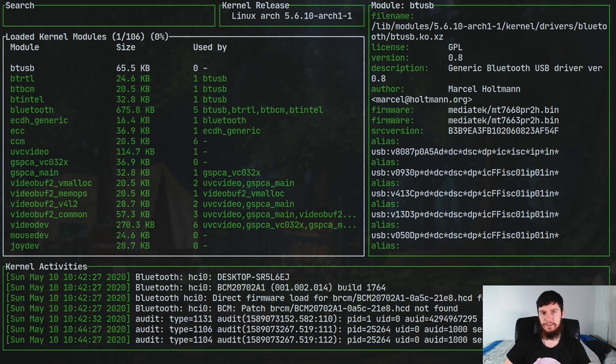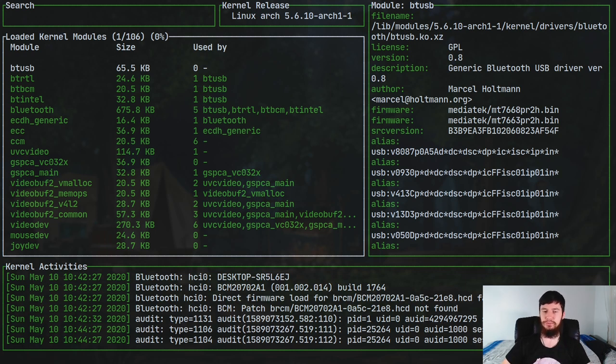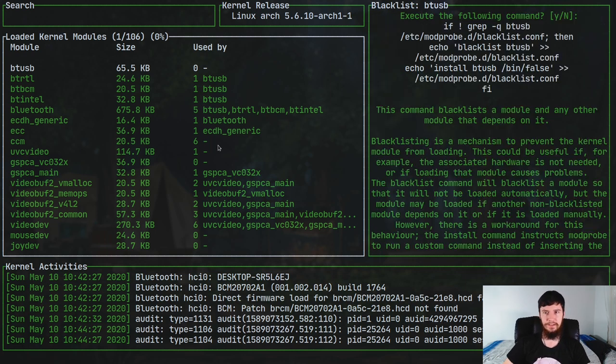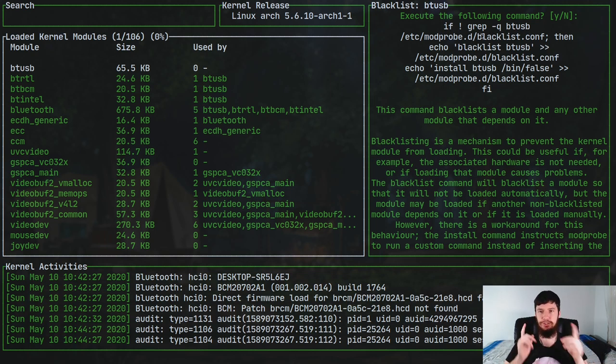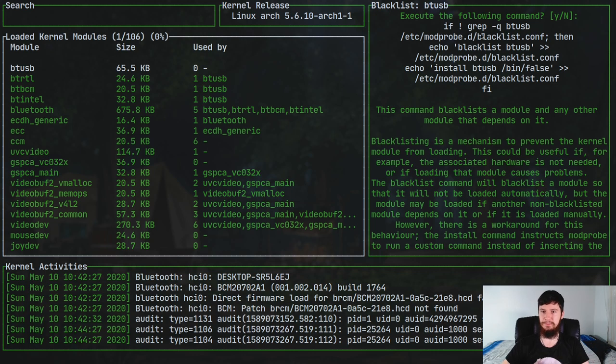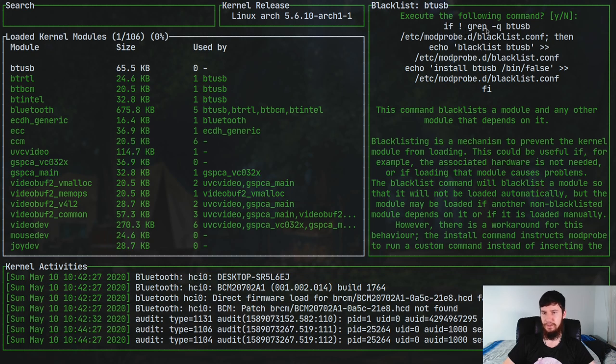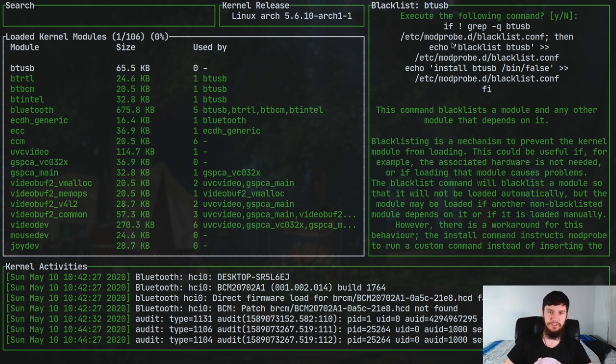The other thing we can do is actually blacklist the module. So to do this we basically press B and this will say basically add this to the blacklist. So I'll show you how to do this in just a moment, but as you can see it pretty much shows you the command it's going to run. It's just going to grep out the name of the module and then echo it into our blacklist.